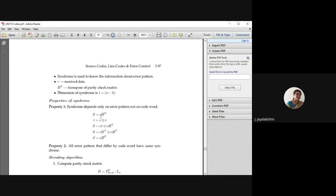So S = R·H^T, where the received code vector R is C XORed with your error pattern E. Substituting C XORed with E in place of R, you get S = (C XOR E)·H^T. Applying the distributive law, this becomes C·H^T XOR E·H^T. Since C is a valid code word, C·H^T = 0, so the resultant is E·H^T.